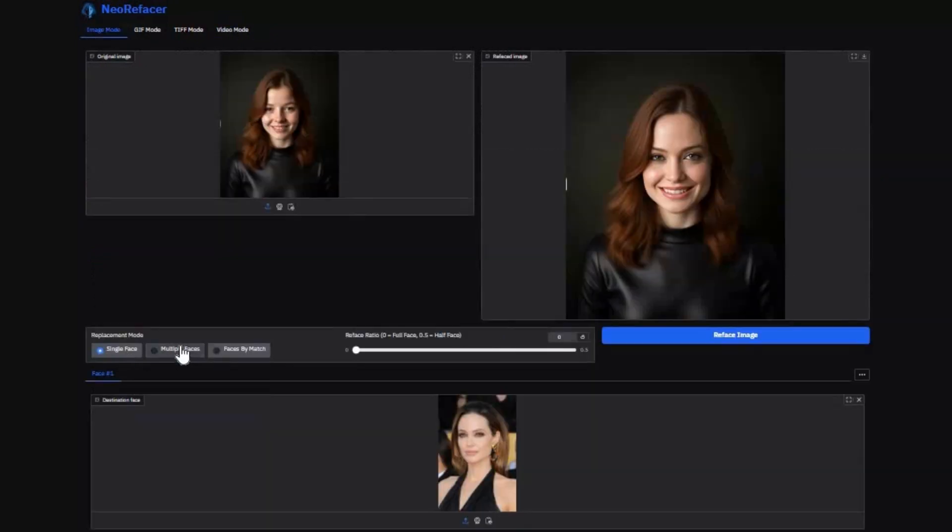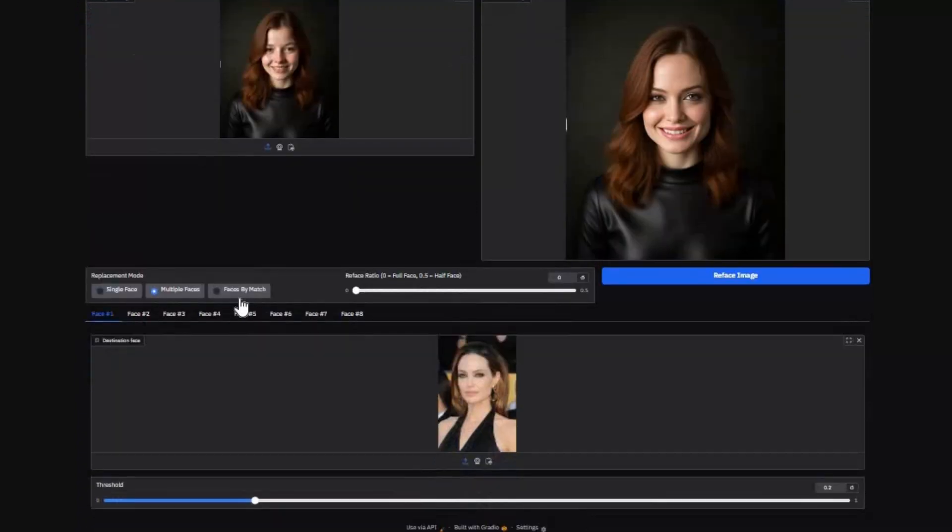Whether you're swapping one face or many, processing a single frame or an entire archive, NeoRefacer delivers lightning-fast performance with CPU or GPU.